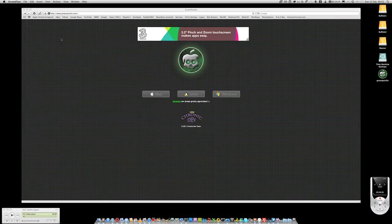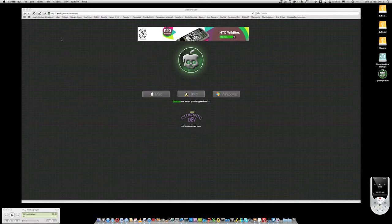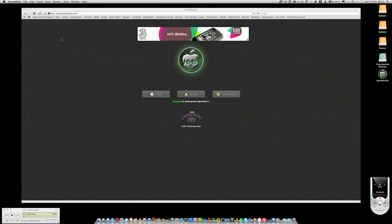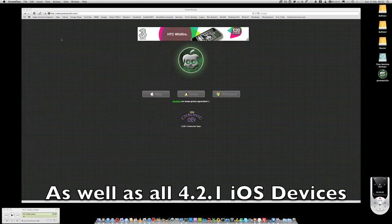This is just a very short video to say that the Chronic Dev Team have now updated Green Poison to version RC6, which now supports an untethered jailbreak for the Apple TV.